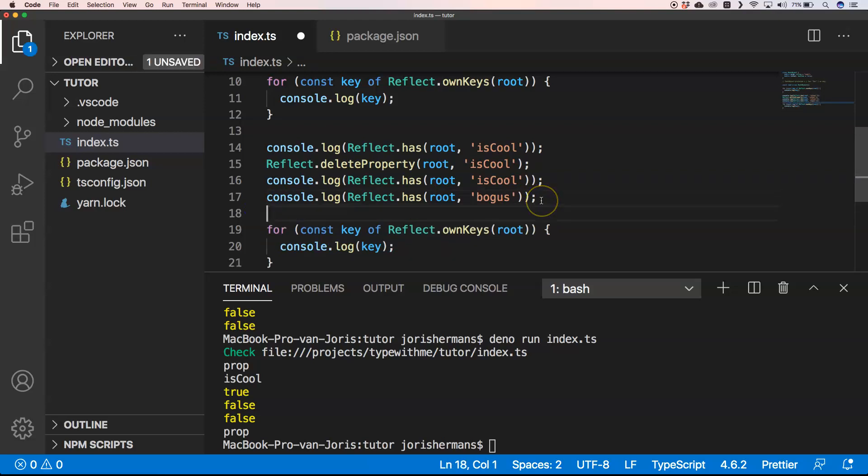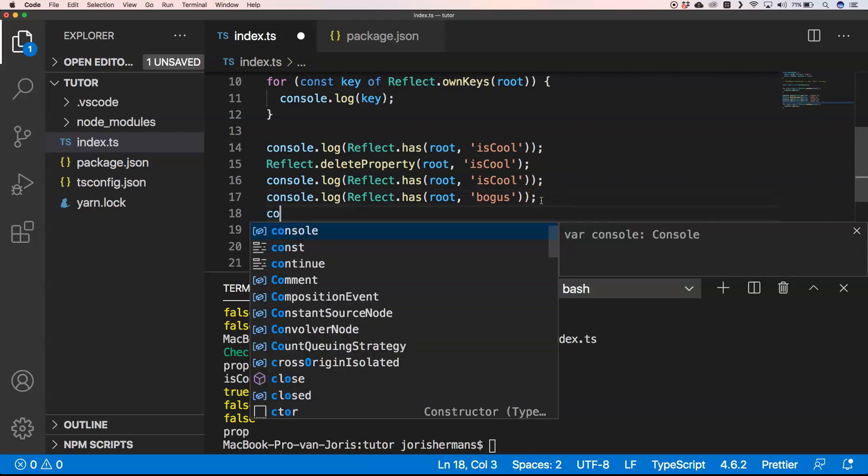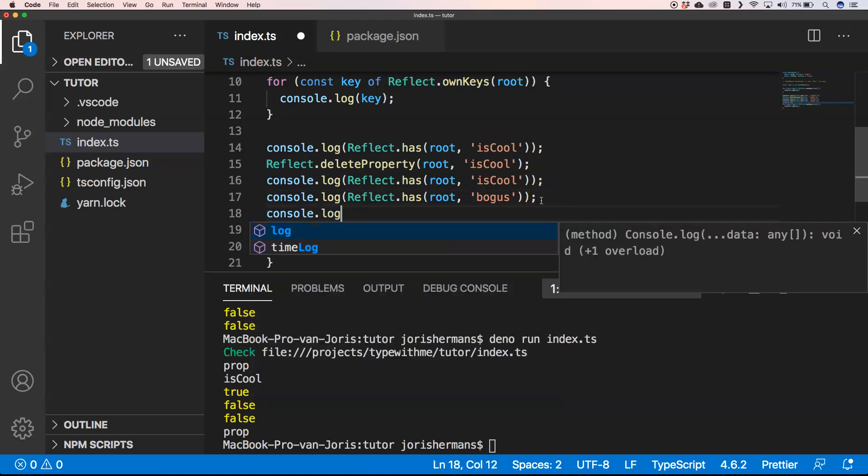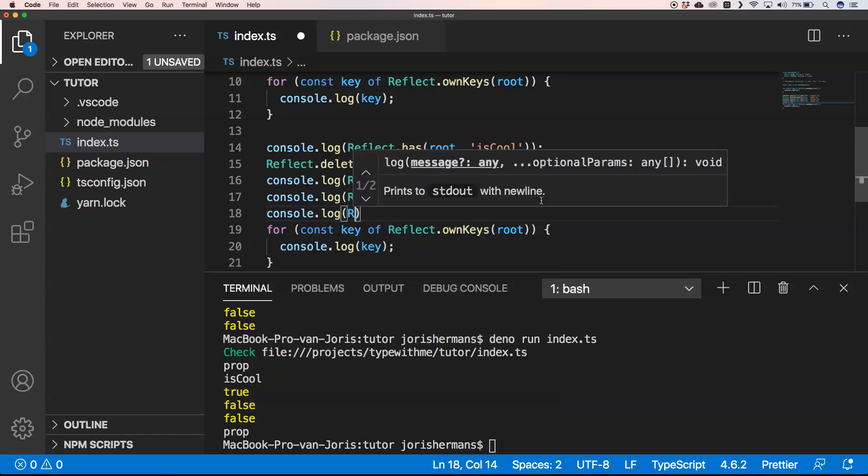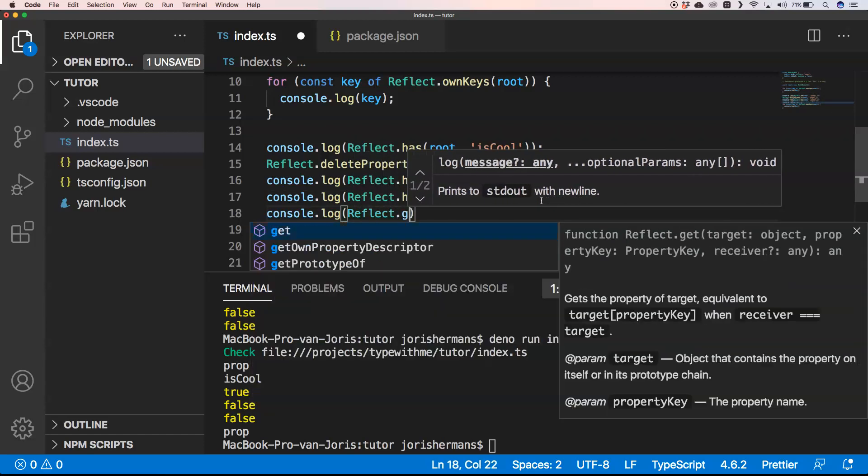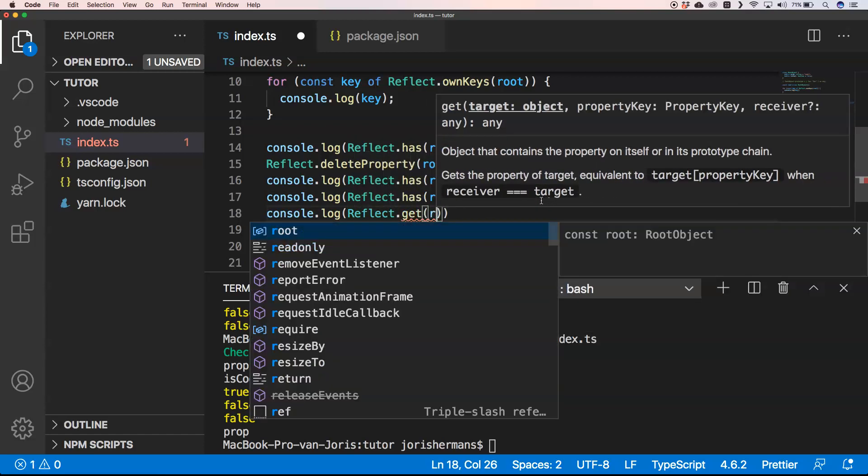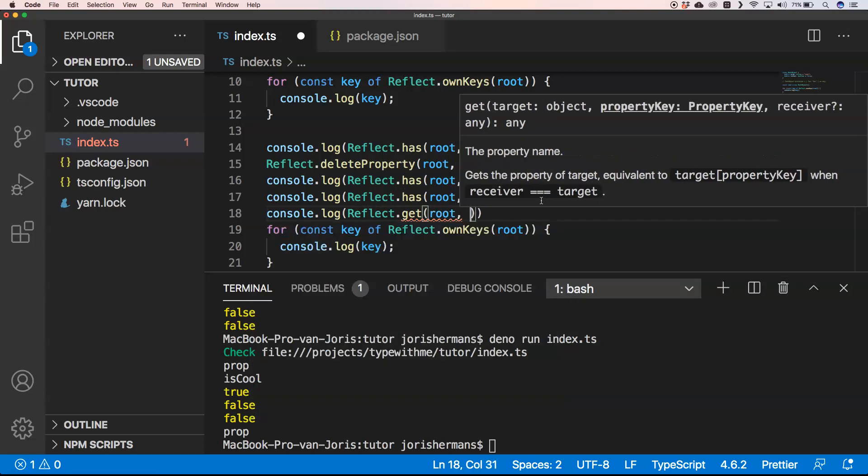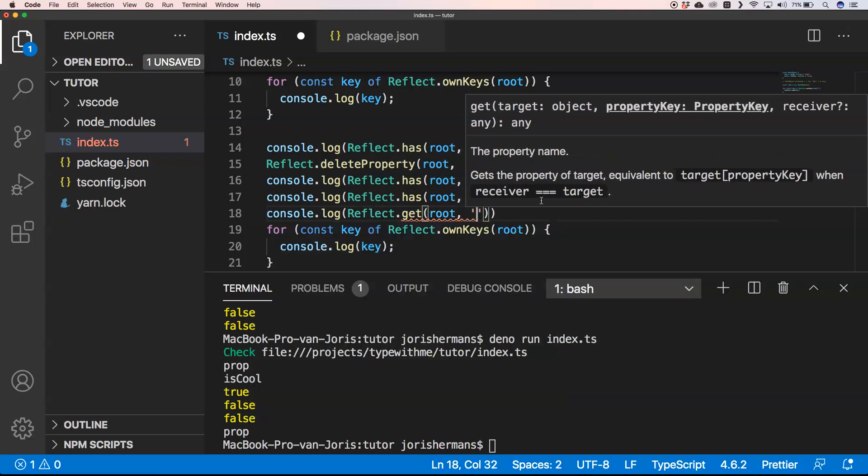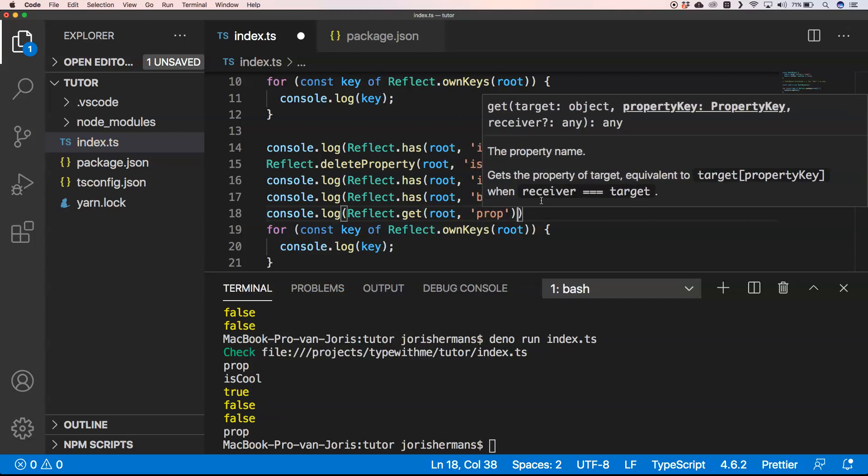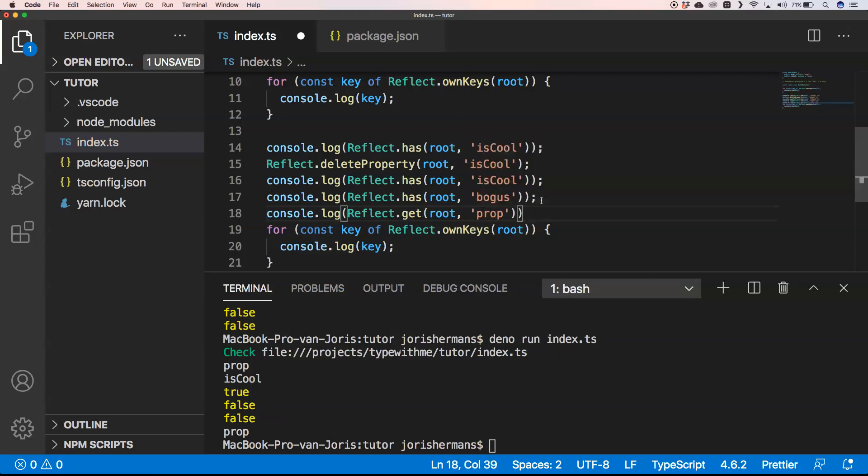Another thing you could do is console.log Reflect.get on root, and then we can do something like 'prop', and we get the value of prop.